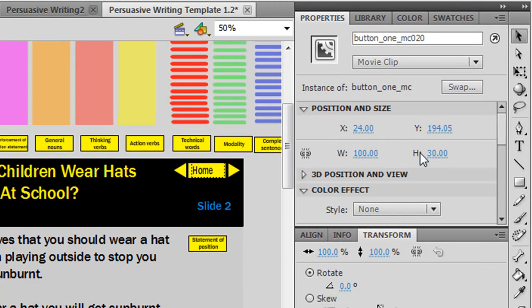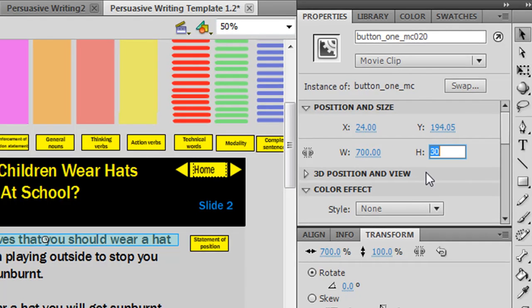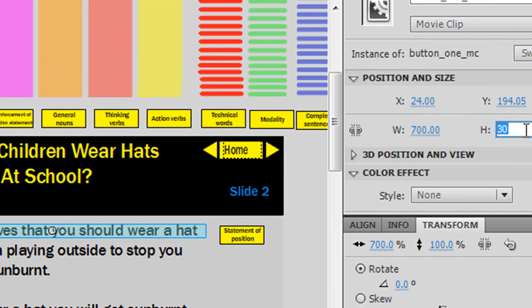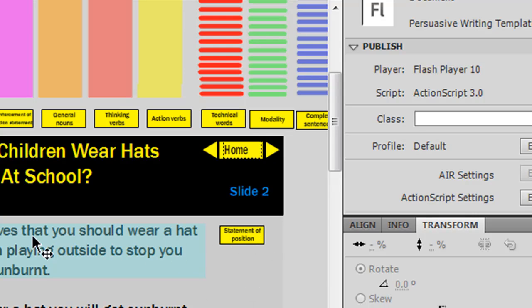There are a couple of ways you can do that. First of all you can go up and change the width and the height here. This is a bit of guesswork — I know from practice that it's about 700 wide and about 120 high. So that's one way you can do it. Now we've got our statement of position, and when the kids open that up it's going to make this blue box visible when they mouse over it.